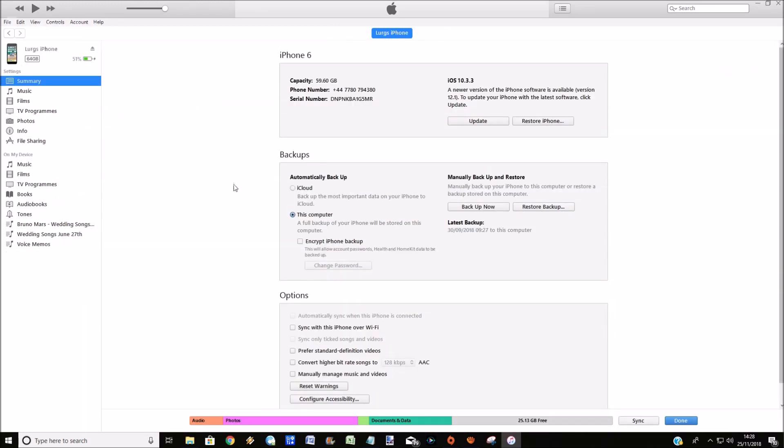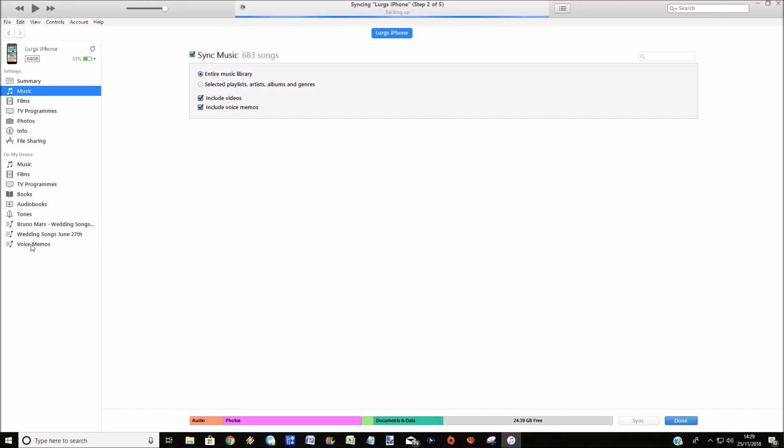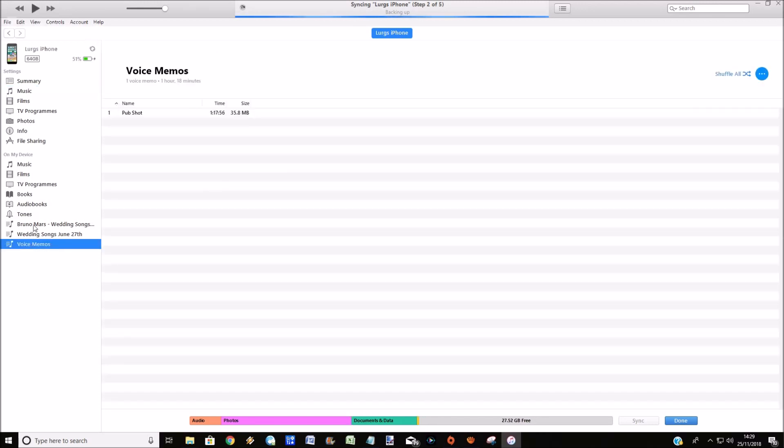So what you do is click on music, and there's a little tick box here: include voice memos. Make sure that is ticked and you'll see at the bottom that it's increased in size. So then you click on the sync button and I've sped this up massively, so now it's syncing with my iPhone.